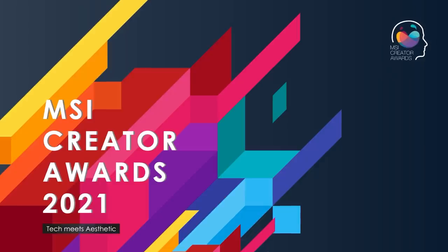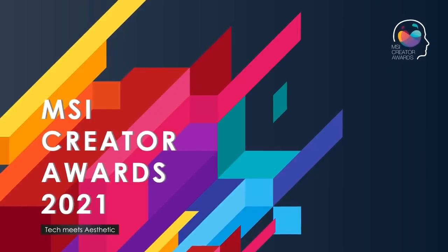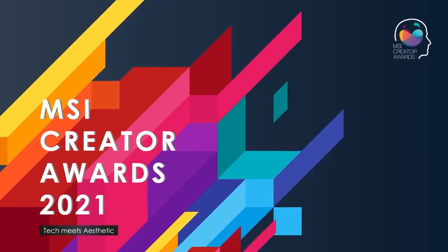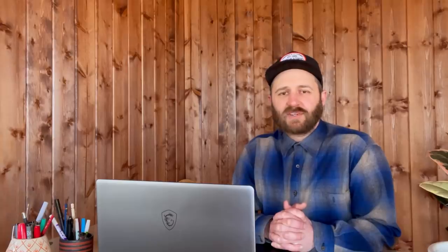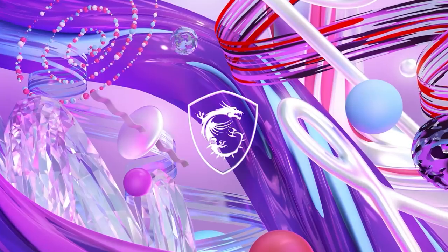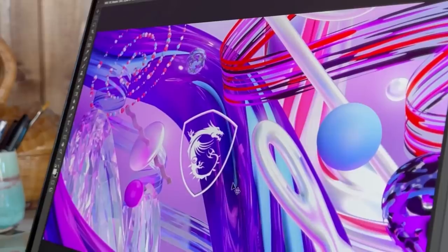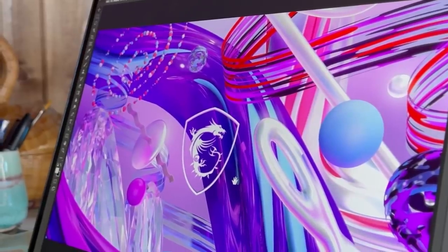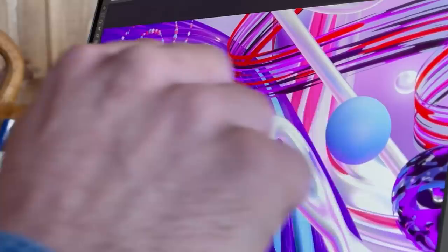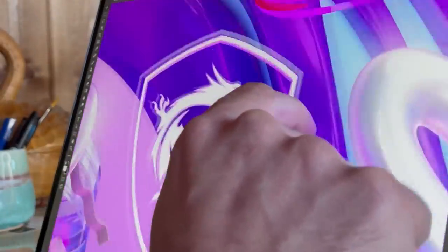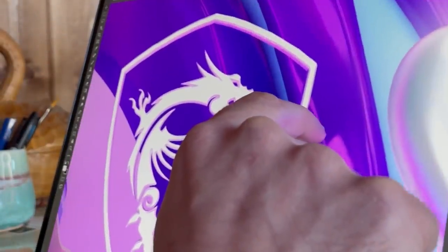I'm excited to be a judge in this year's MSI Creator Awards 2021 in the graphic design category. In celebration of this year's awards, I've created this artwork using the Creator Z16 laptop from MSI. I'm going to take you behind the scenes and show a few of my tips and tricks that I like to use in my creative process, so let's take a look.